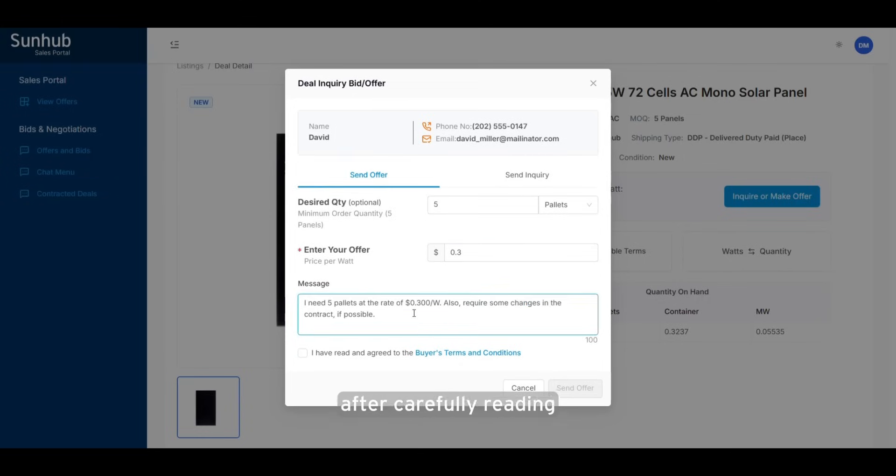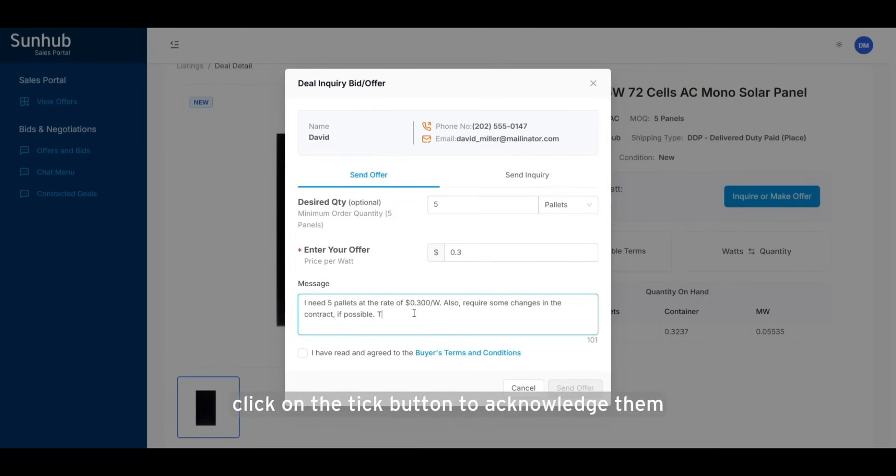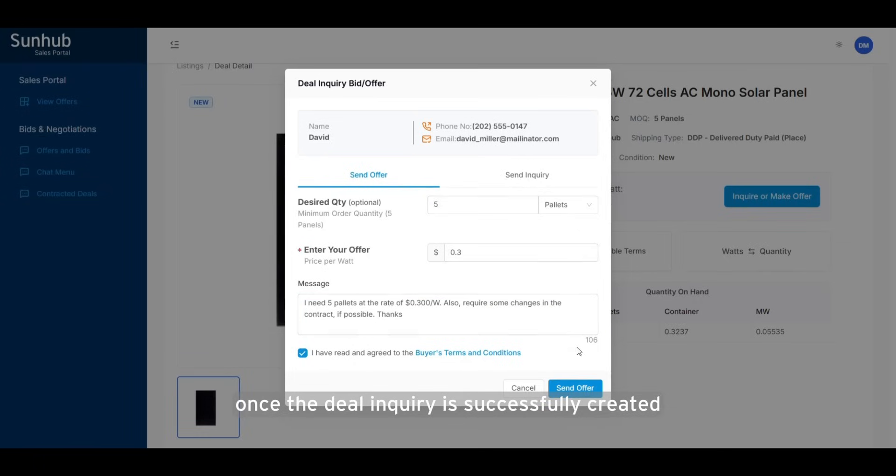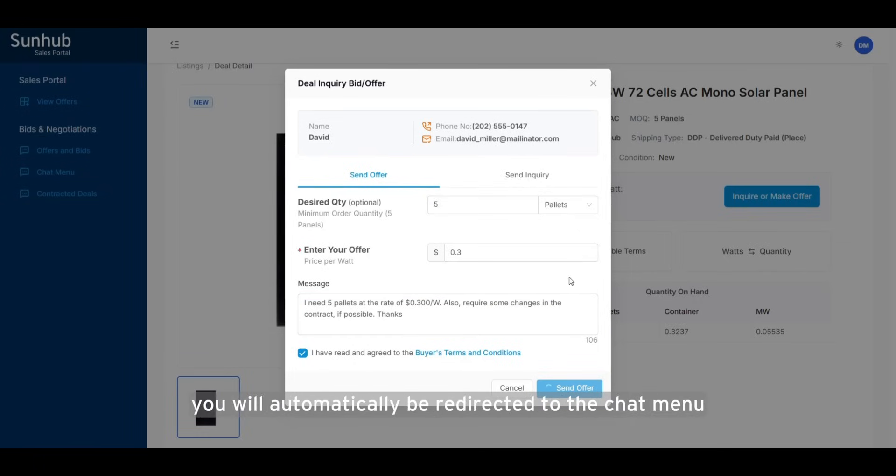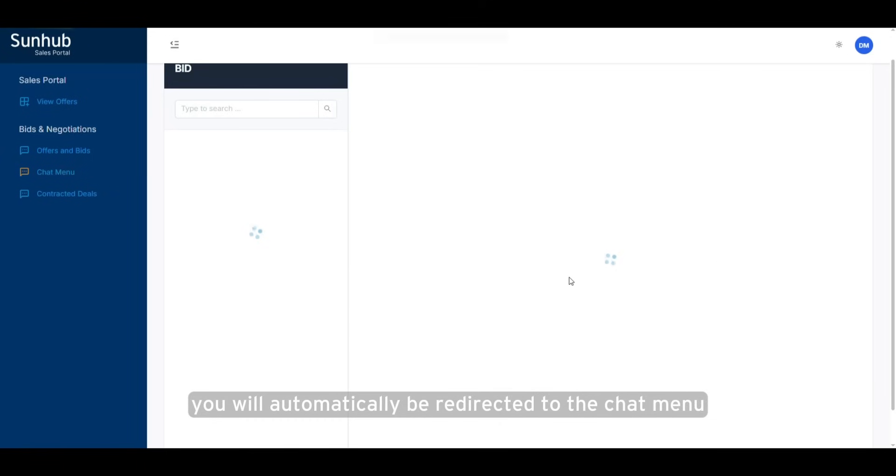After carefully reading the buyer's terms and conditions, click on the tick button to acknowledge them. Once the deal inquiry is successfully created, you will automatically be redirected to the chat menu.